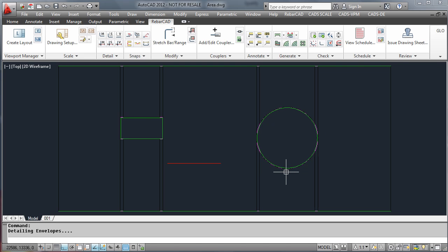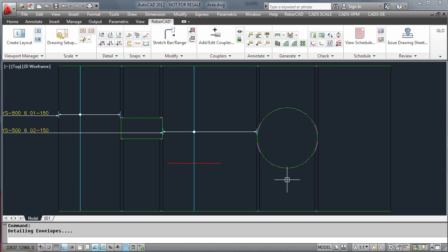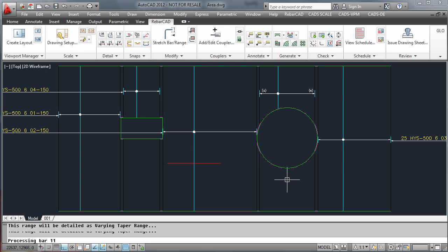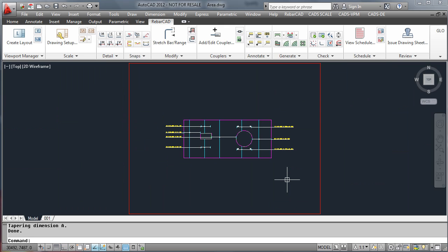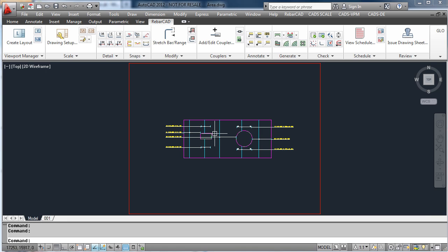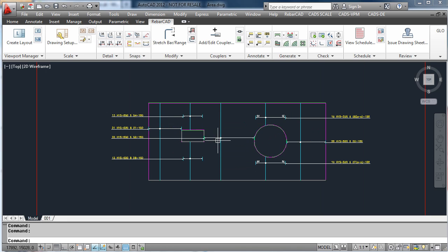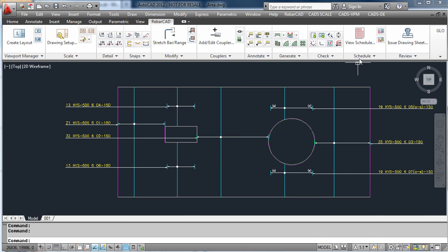As you will see the package now is automatically detailing our slab, placing all the bars including varying bars. All of these bars are also added to the schedule automatically.